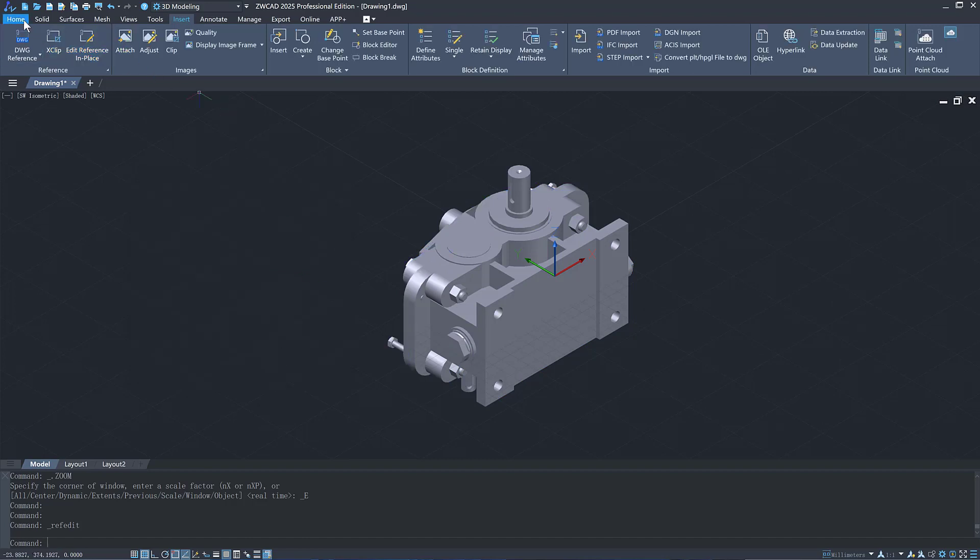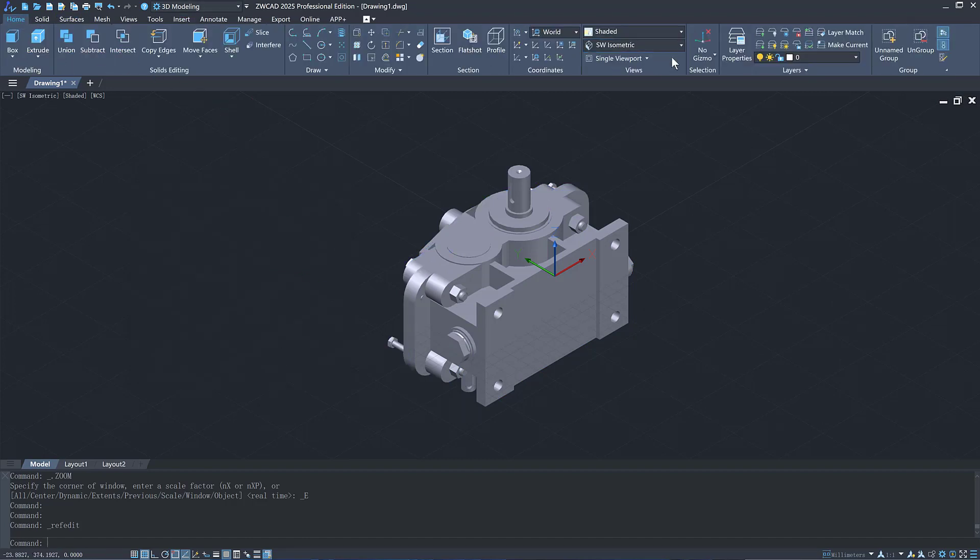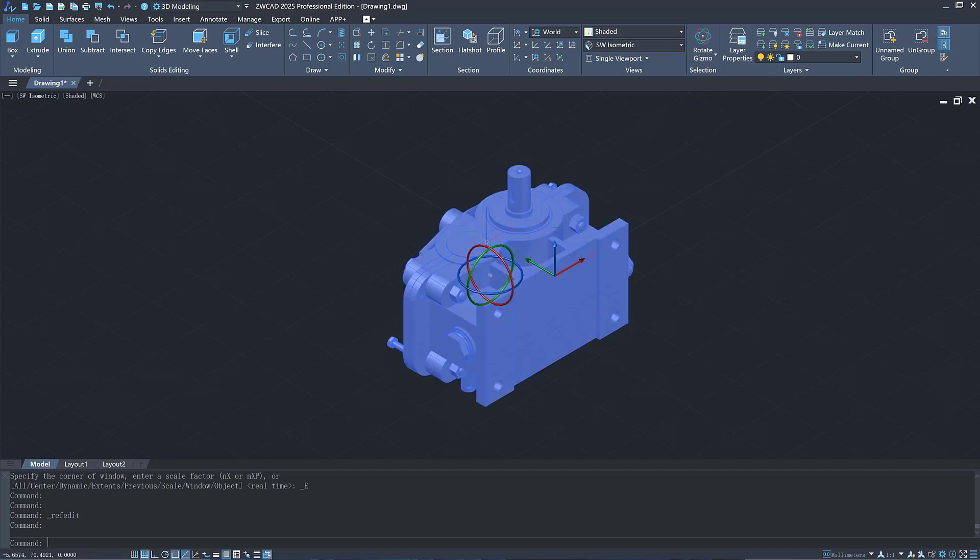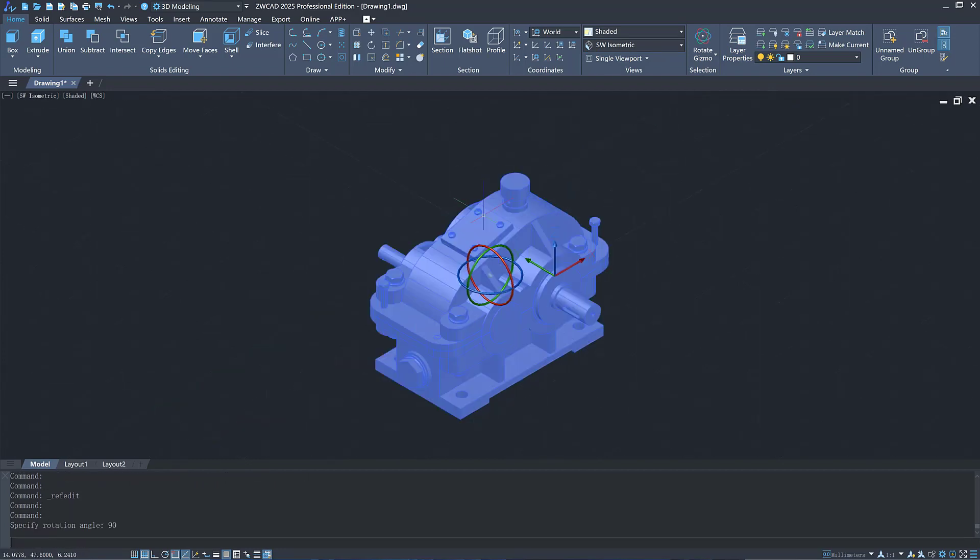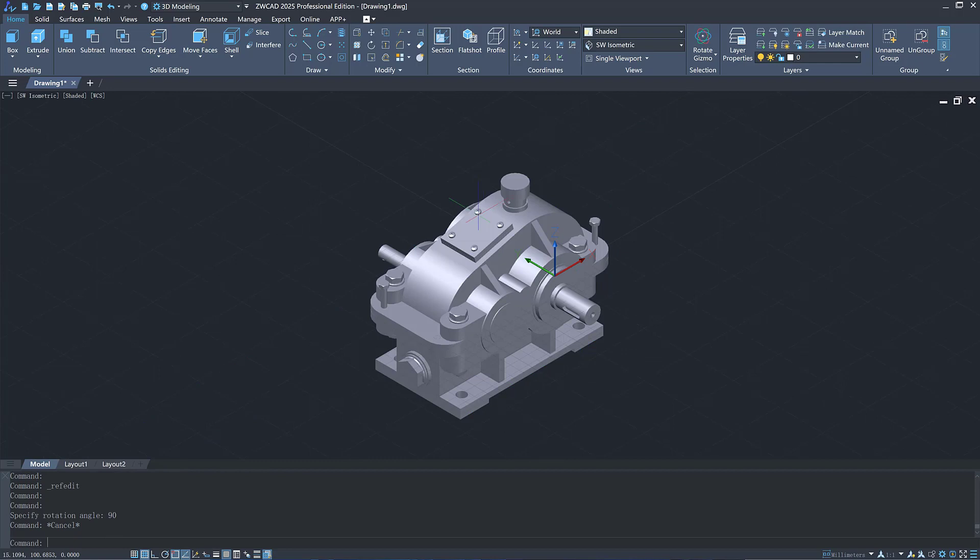In addition, it supports 3D Gizmo for quickly adjusting 3D models. You can move, rotate, and scale 3D objects conveniently with it.